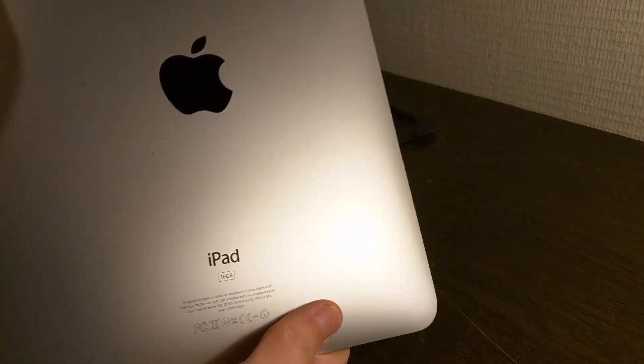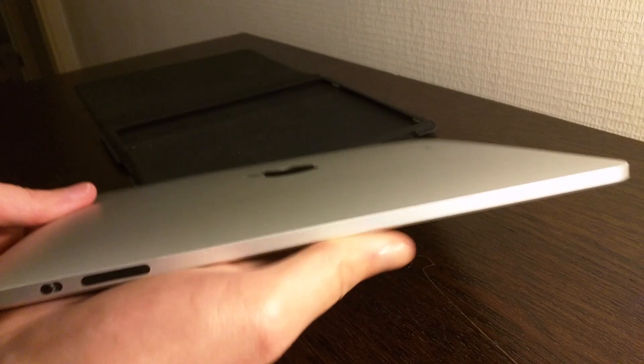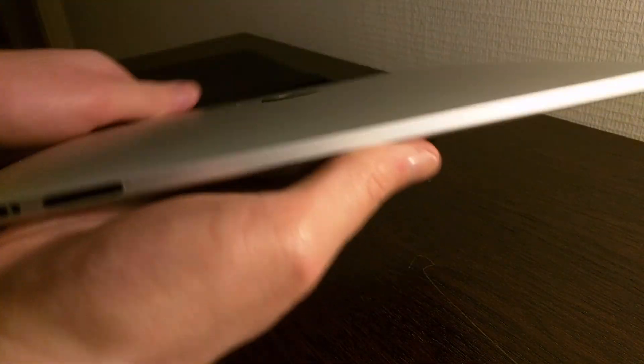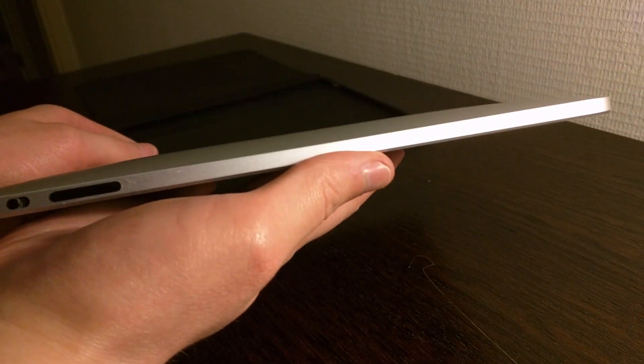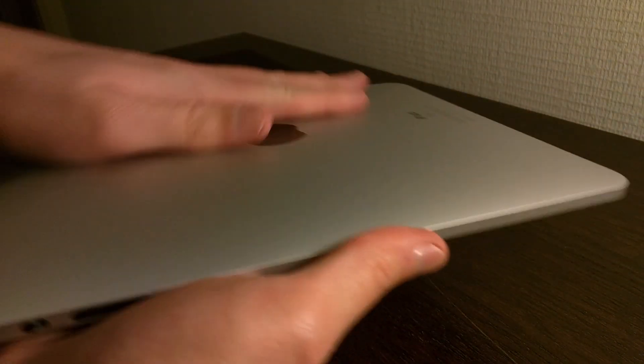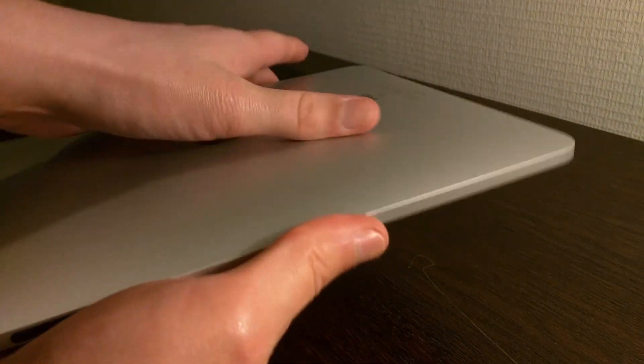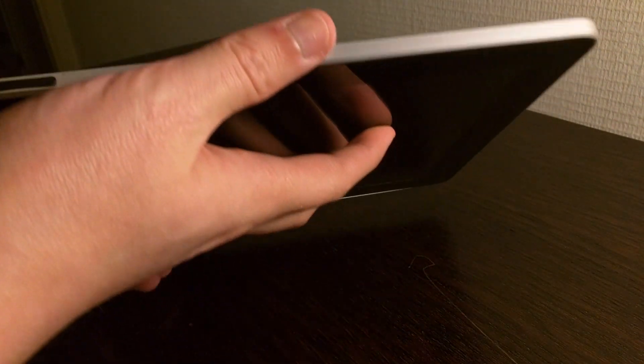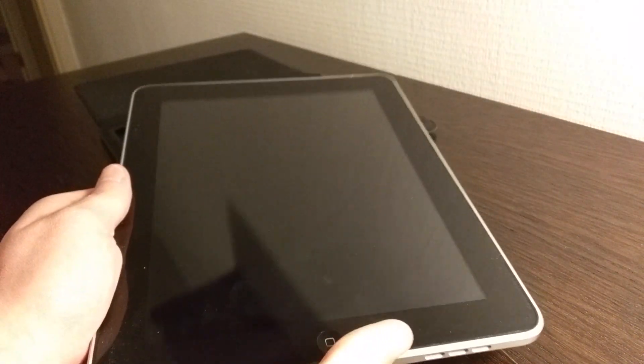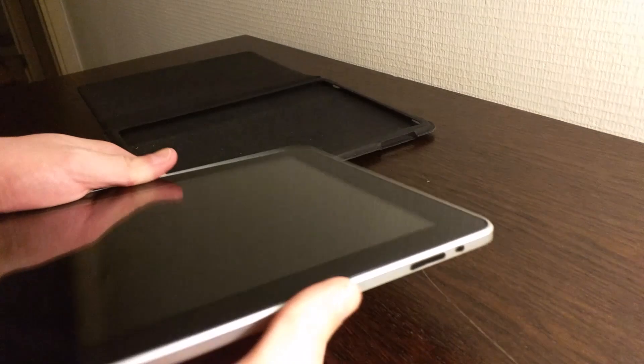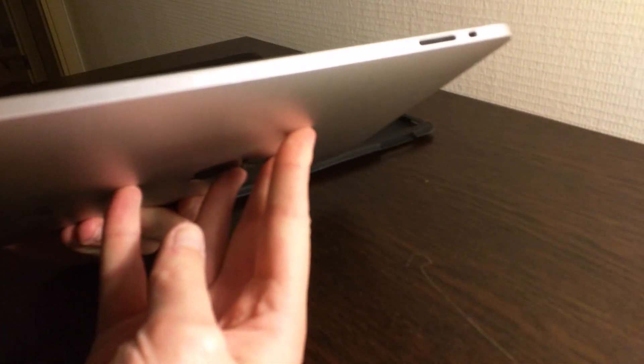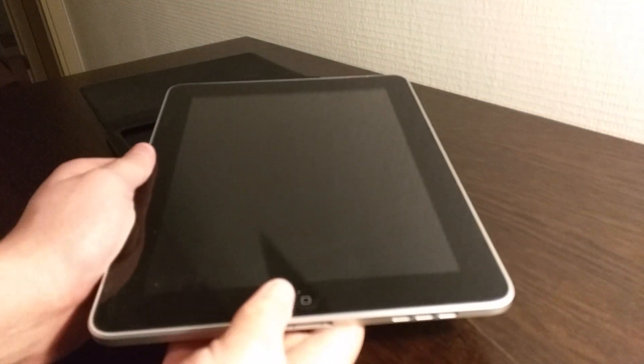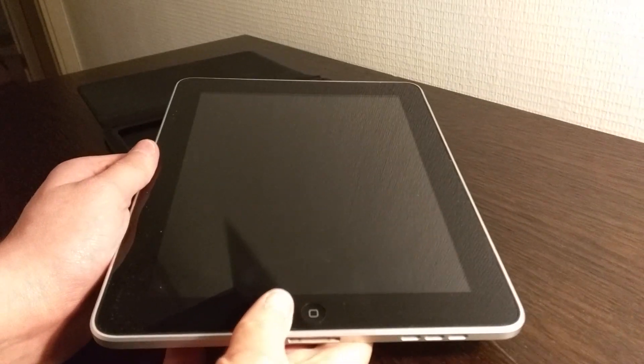This is what the back looks like. As you can see the shape of this thing is very gradual. I kind of really like this shape. It's not as rounded as the later iPads maybe but this thing definitely feels a lot more premium than the other iPads do.